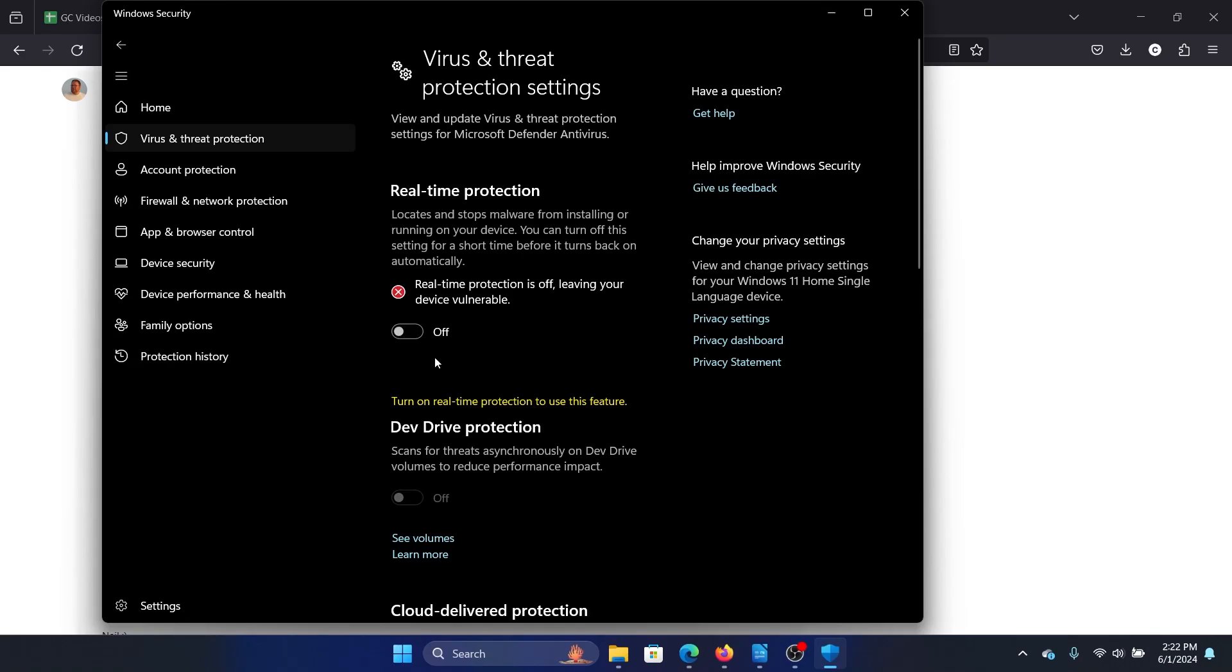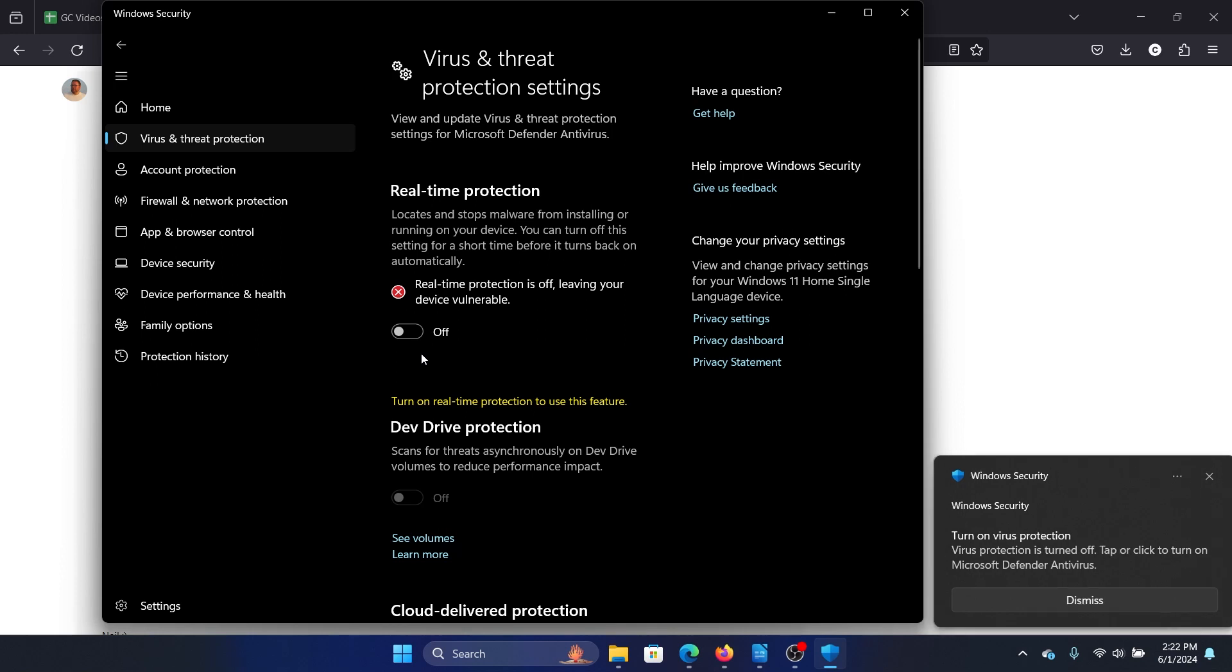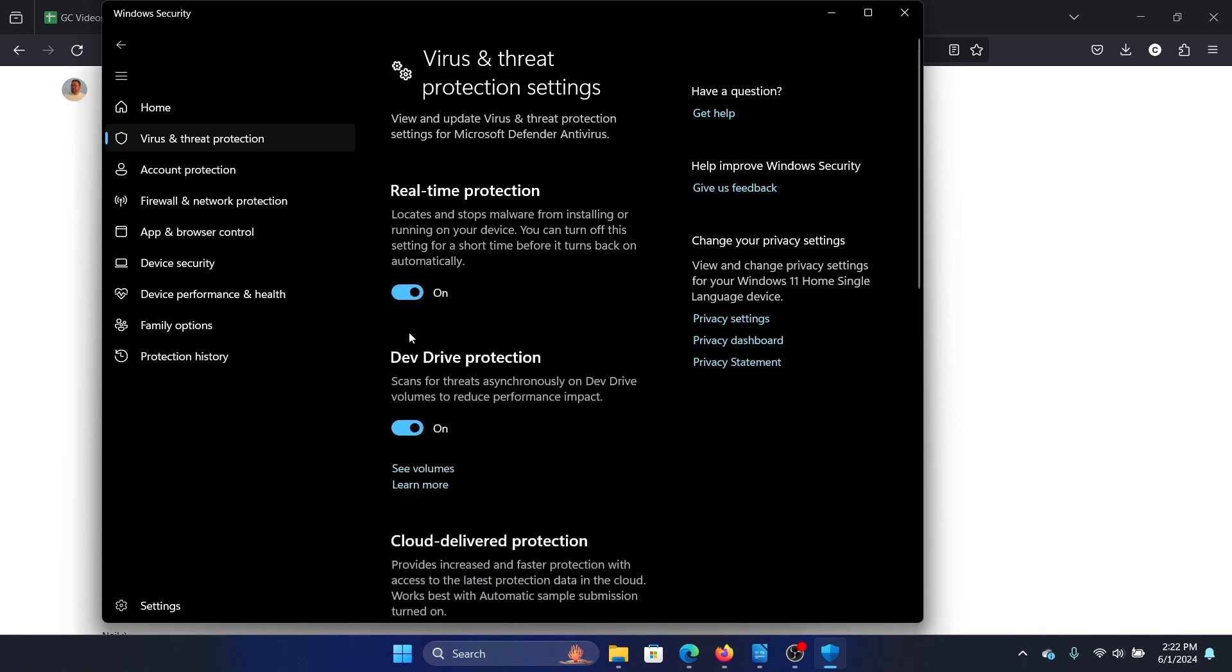After turning it off, you can transfer the files. Once that is done, return to the same page and turn it on. Why? Because this sort of protection is very necessary for your system.